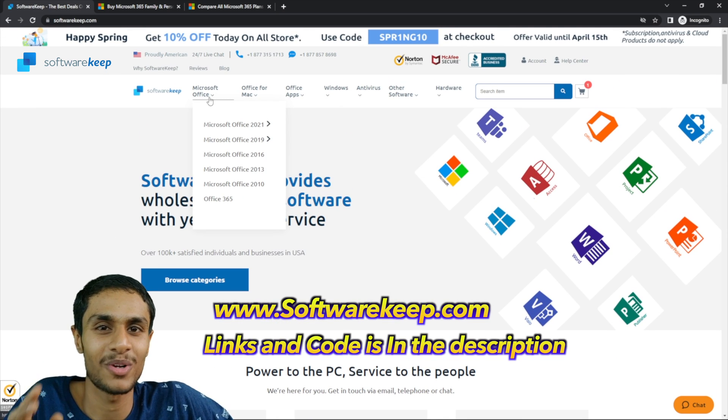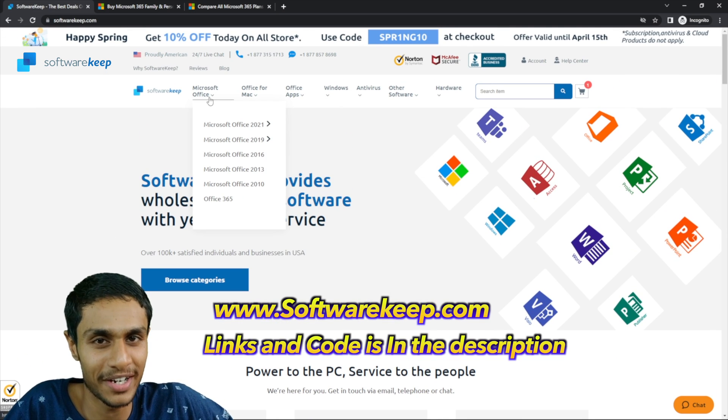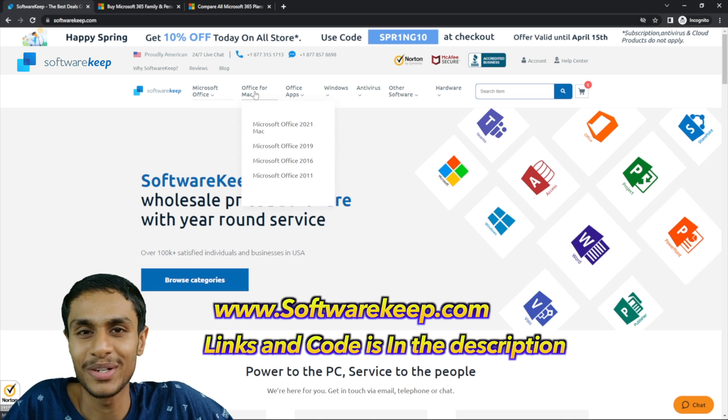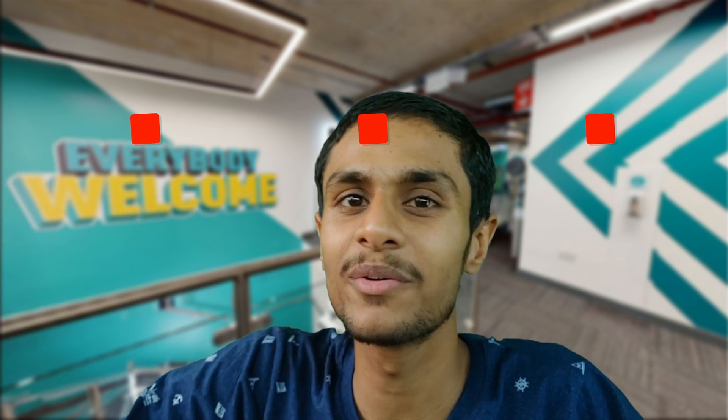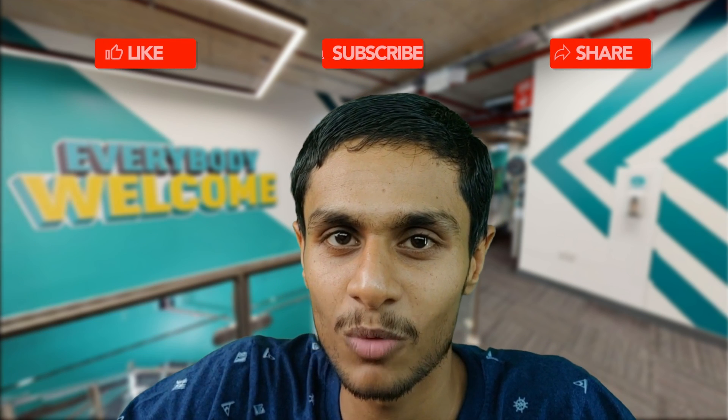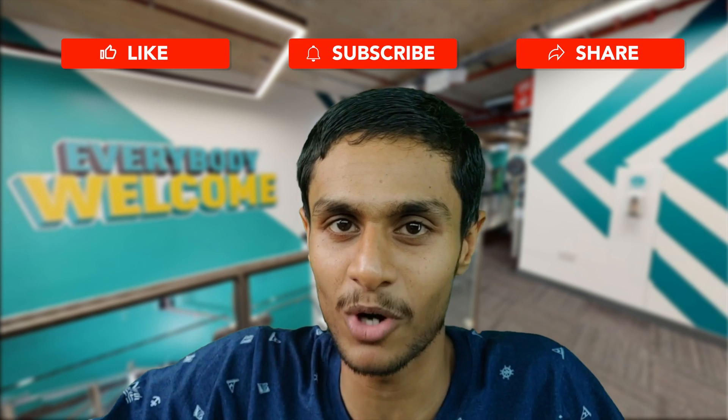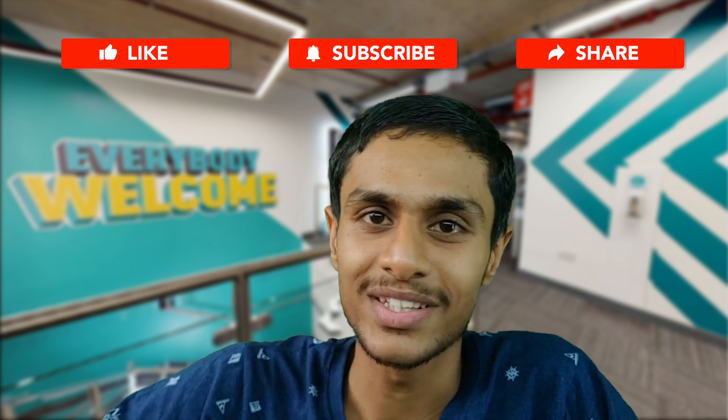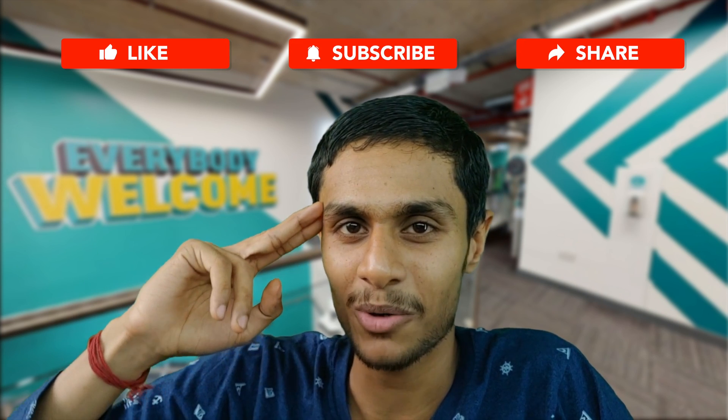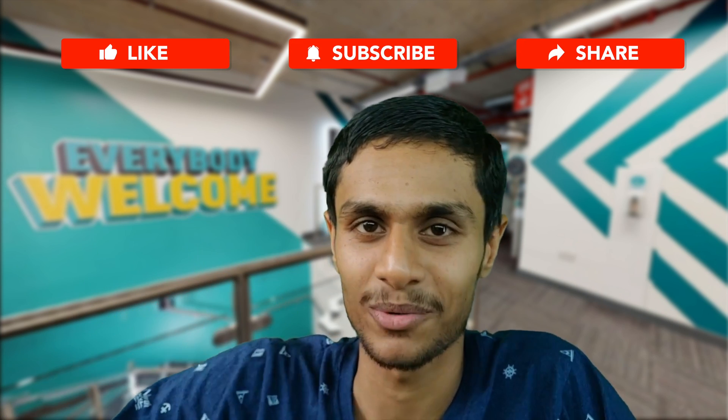So do check out softwarekeep.com for all the Microsoft and Office related products. You can get it for a really discounted price. I hope you found this video helpful. Make sure to hit that like, share this video, subscribe to our channel. Do check out the link given in the description below for softwarekeep.com for special discounts. This is Kedar from How To Guys signing out.